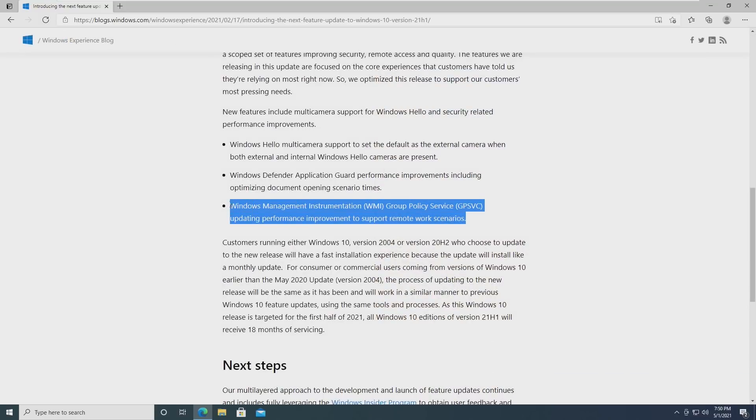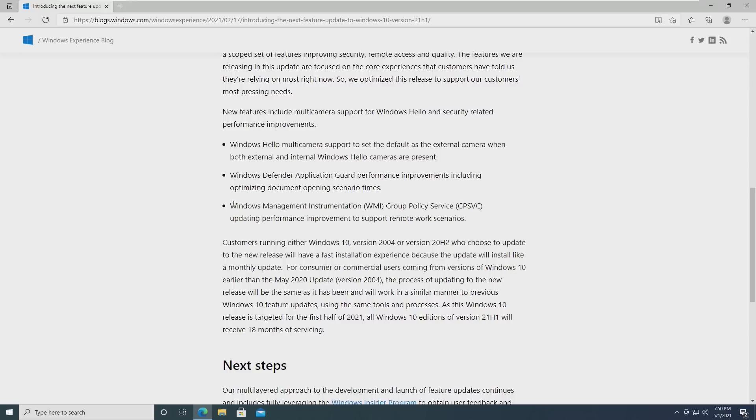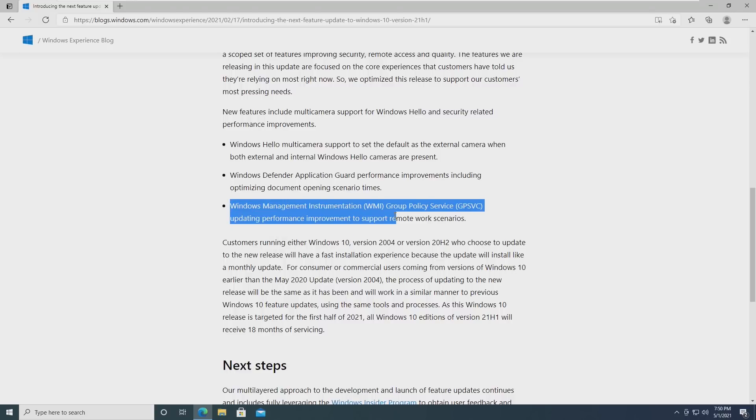To me, this just seems worded really weird. I'm going to read it exactly how it says: Windows Management or WMI group policy service updating performance improvement to support more remote work scenarios. I know that sounds really weird, but that's how it's written. Obviously, they've updated a group policy service that allows remote work scenarios to occur more seamlessly, more efficiently.